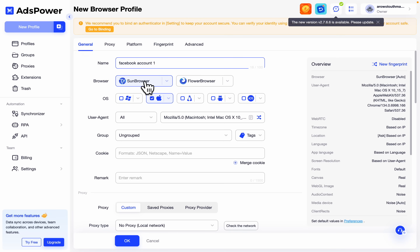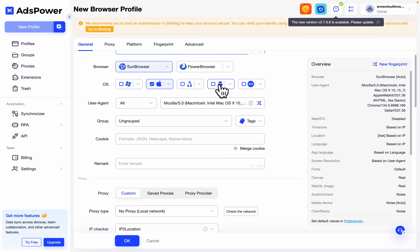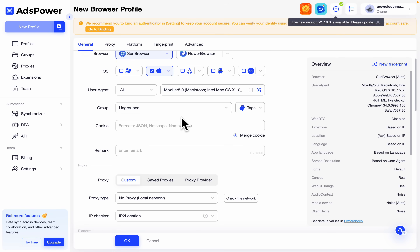Once you enter the name, you can pick any browser of your choice. I'd advise you to leave the browser as default because it is the best option. Under operating system, it can be Windows 11, MacBook, Linux, Android, or iPhone — just pick any one of your choice. After that you'll see the group option, just leave all of this as default.